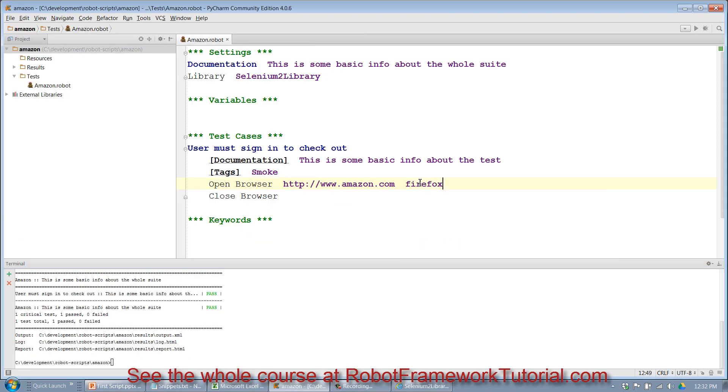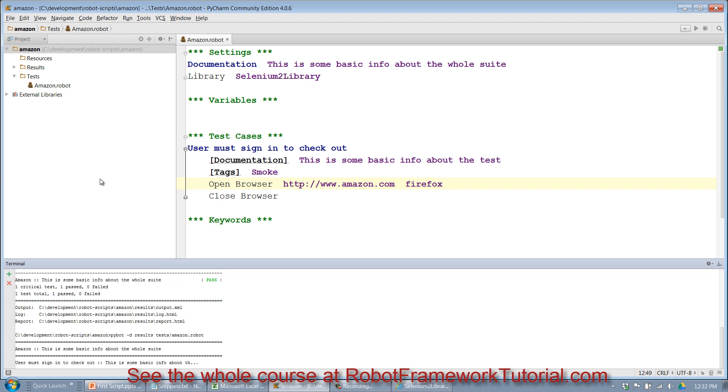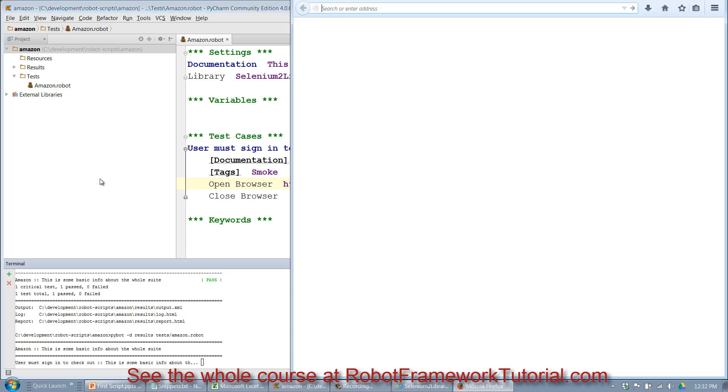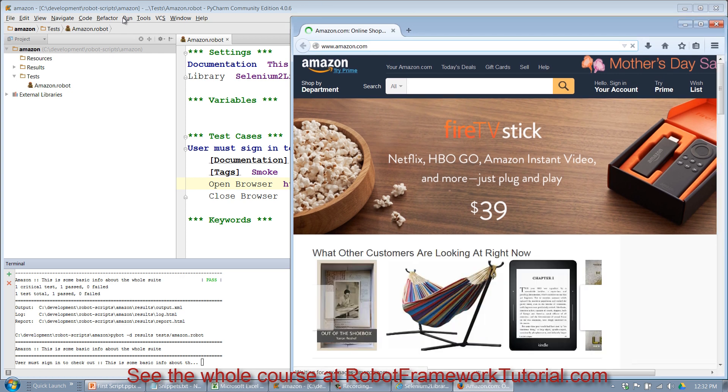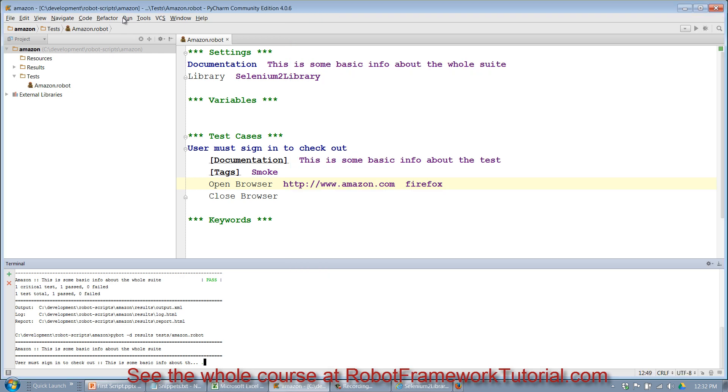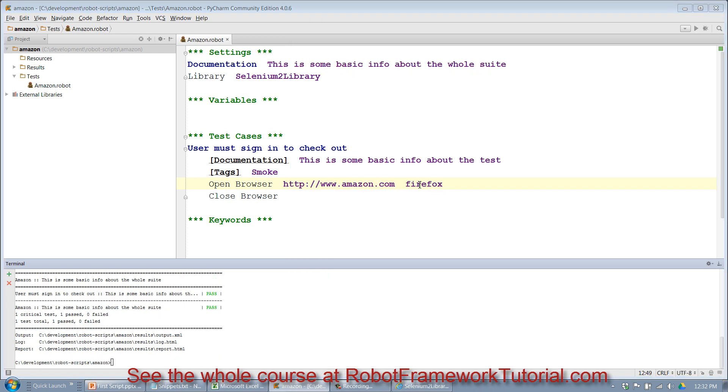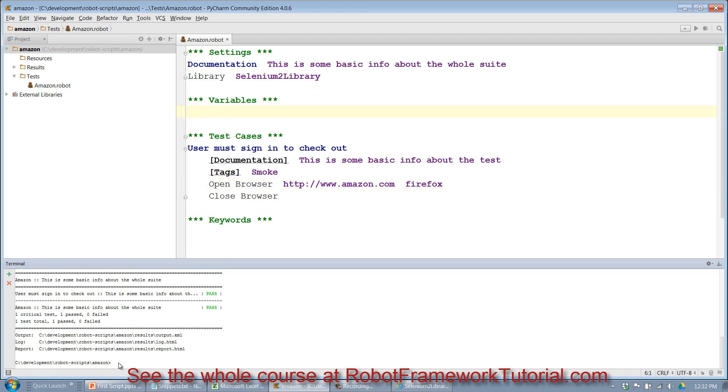We'll do the same thing with firefox, up arrow and run, and now firefox opens and closes. So it's that simple to switch browsers out. Now obviously in future scripts we're going to parameterize the browser, maybe put it in as a variable, and we'll be able to feed it in at the command line when we actually run the script. But for now we'll just leave it here for simplicity's sake.